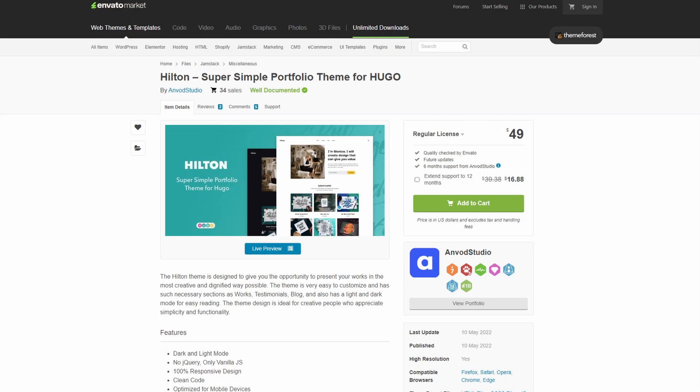You can also buy this theme for 49 dollars on ThemeForest. So if you want to check out any of the themes that I'm talking about, whether they are free or paid, you will have the links down in the description for both ThemeForest and free themes available through the Hugo site and GitHub as well.